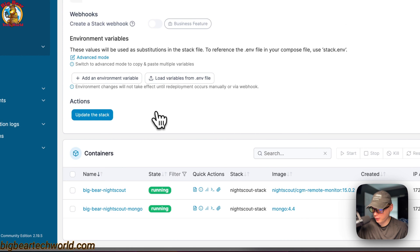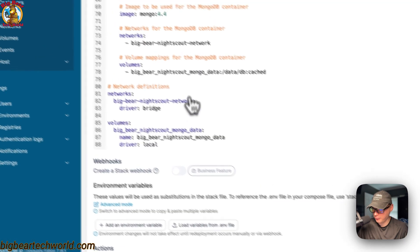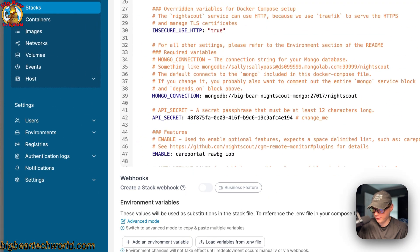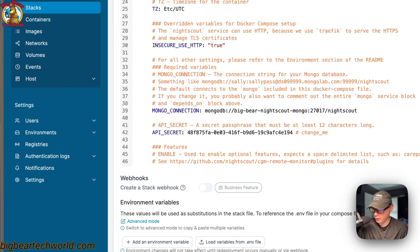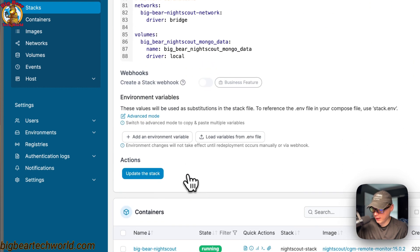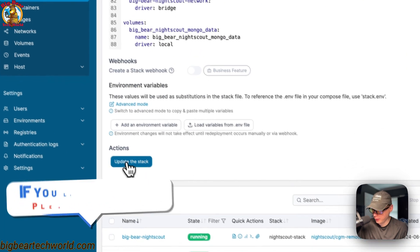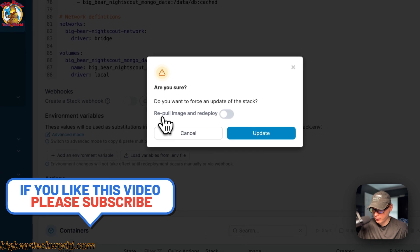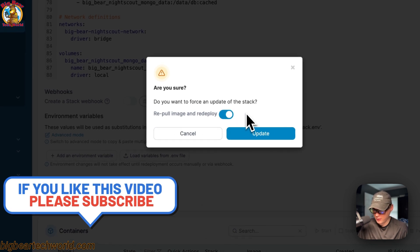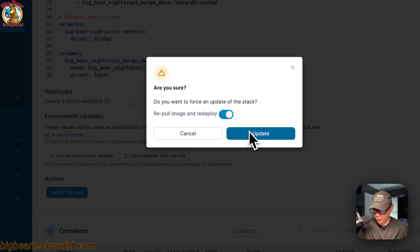If a developer pushed an update to a 'latest' tag or any tag they keep pushing to, you can go to 'Update the Stack', enable 'Re-pull image', and redeploy. This gets the image fresh from the registry and redeploys it. Then just press Update.